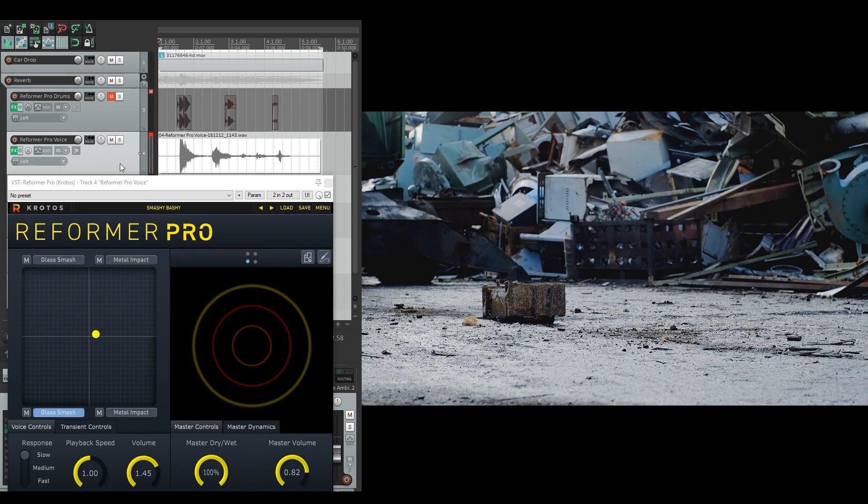As you can see, just with my vocal input, Reformer responded really well to the transients here that I've made with my voice.